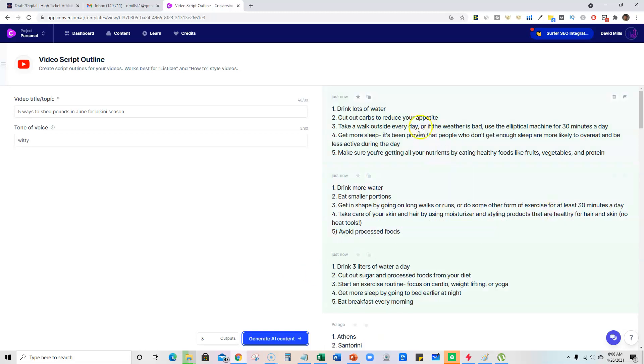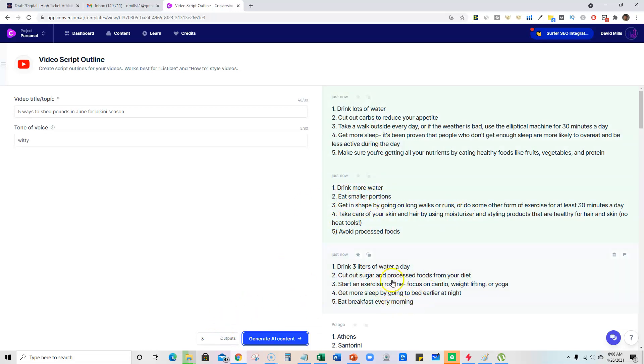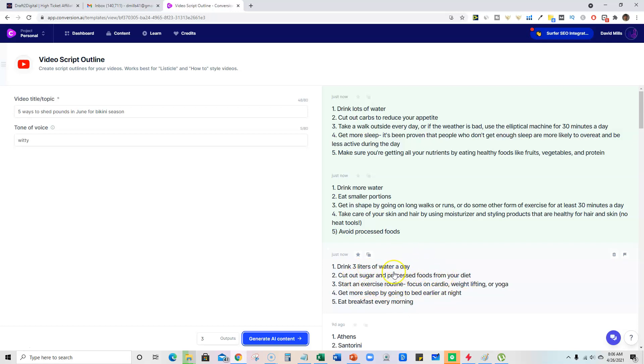So drink lots of water, cut out carbs. You can read through here and it will come up with different outputs as you tell it to. Drink lots of water, but this one says drink three liters of water a day. I like that. Cut out sugar and processed foods. This one's more specific, actionable content right here.